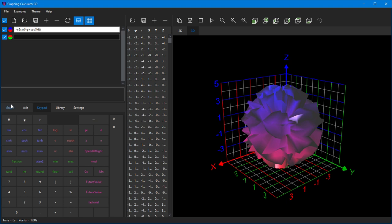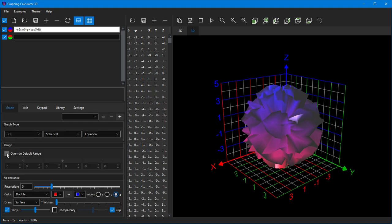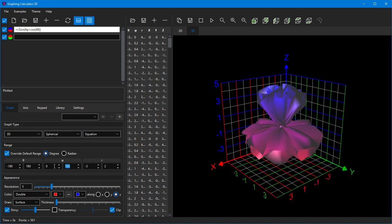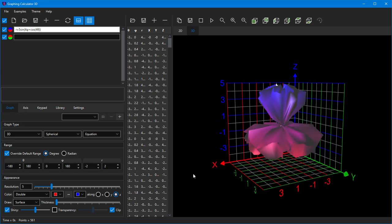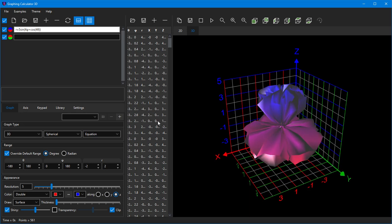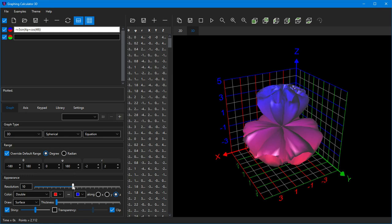Click on the Override Default Range checkbox and change the range of the phi variable to be from 0 degrees to 180 degrees. You also need to increase the resolution from 5 to 15 to plot the details of your graph.